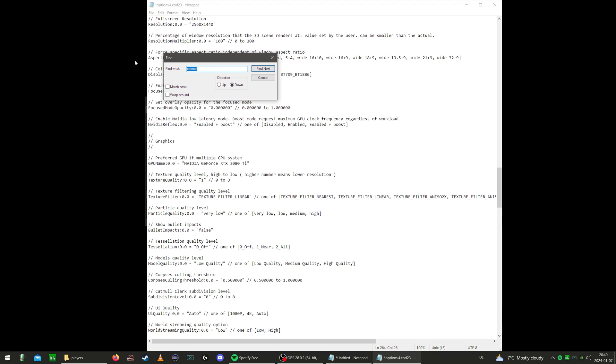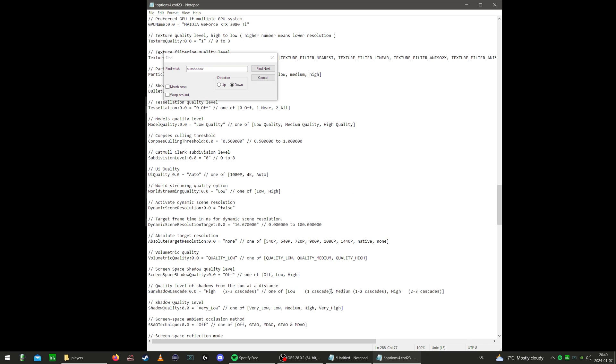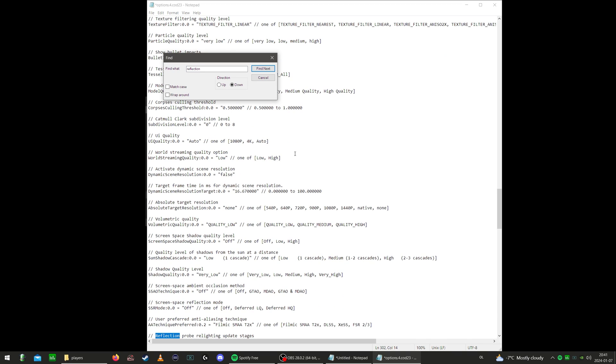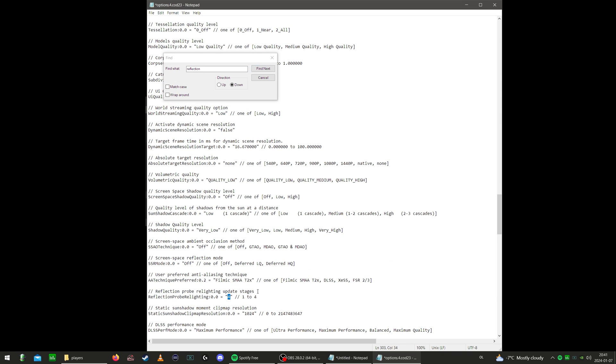That's that. Next is Sun Shadow. Most of this stuff is pretty straightforward. You want to put everything to as low as possible. I still advise you to actually just copy-paste from the alternatives here to make sure that something isn't misspelled. Moving on to Reflection. Reflection Probe Lighting Update Stages, it's set to four. We're going to put that all the way down to one.